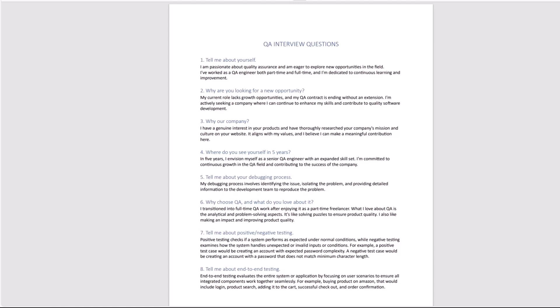Number six, why choose QA and what do you love about it? You can say I transitioned into full-time QA work after enjoying it as a part-time freelancer. What I love about QA is the analytical and problem-solving aspects. It's like solving puzzles to ensure product quality. I also like making an impact and improving product quality.